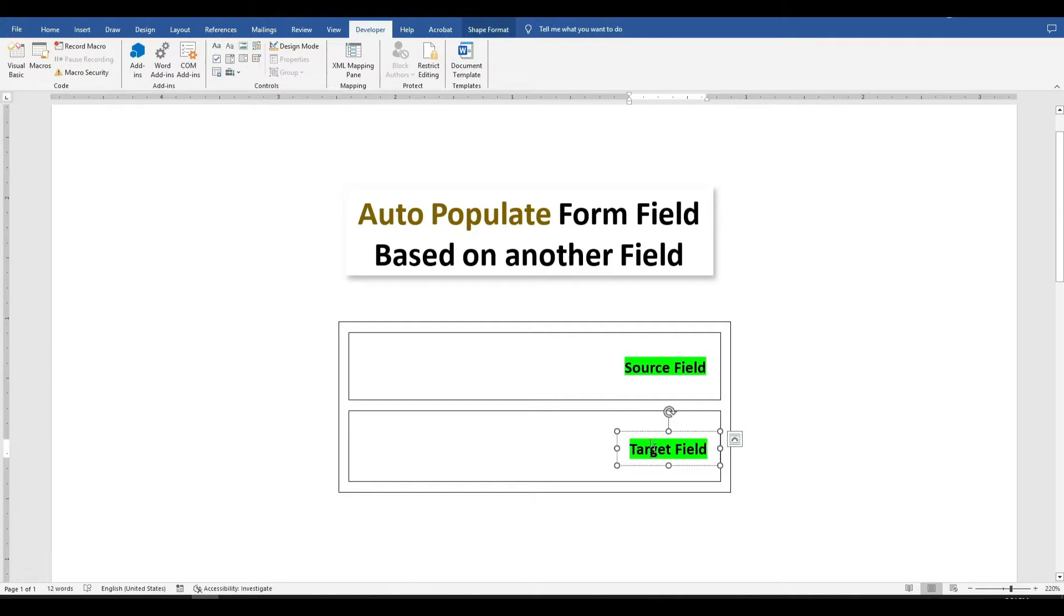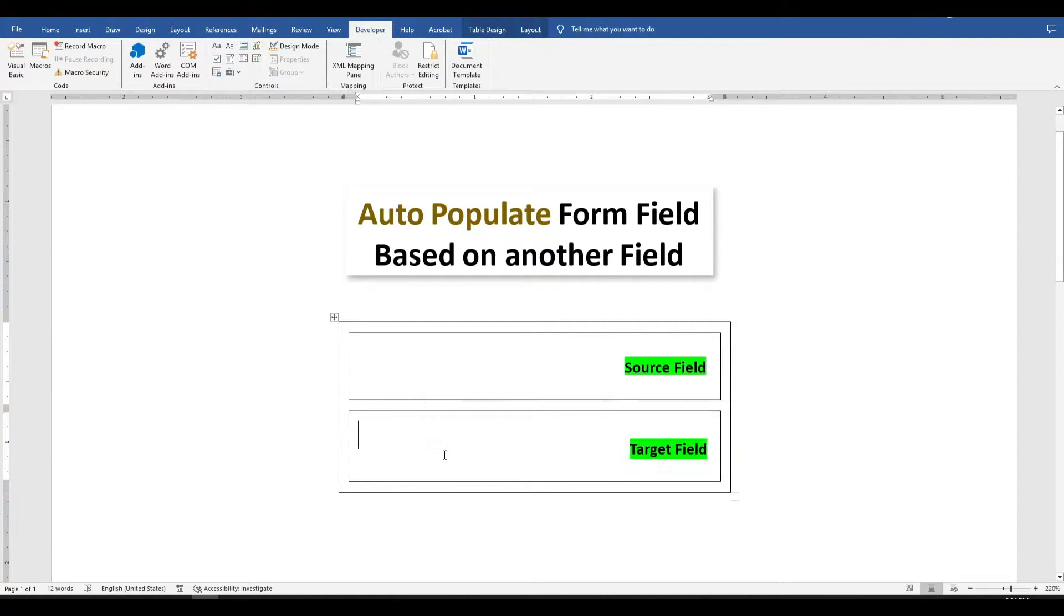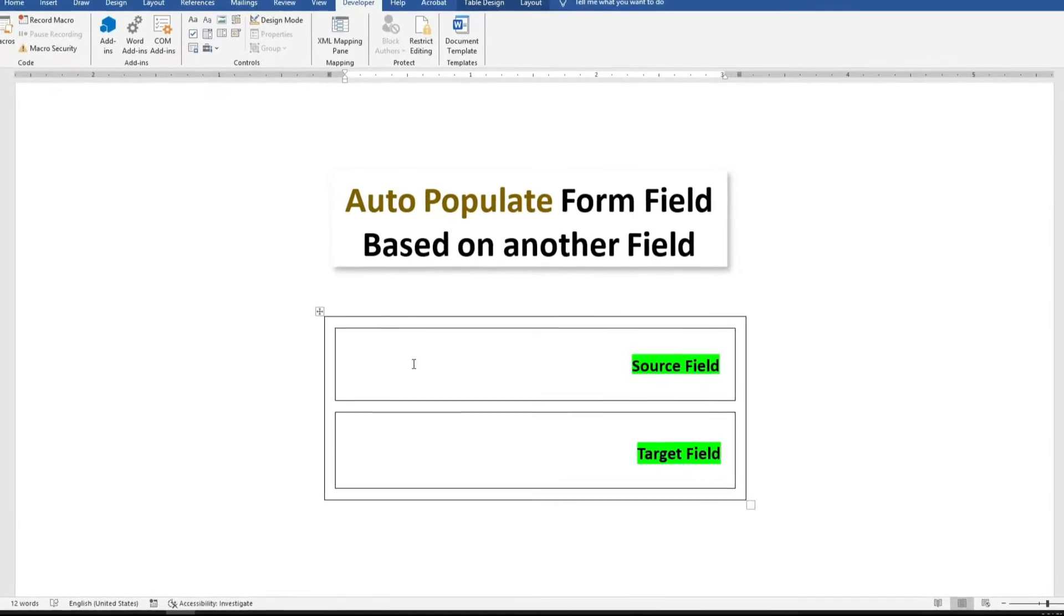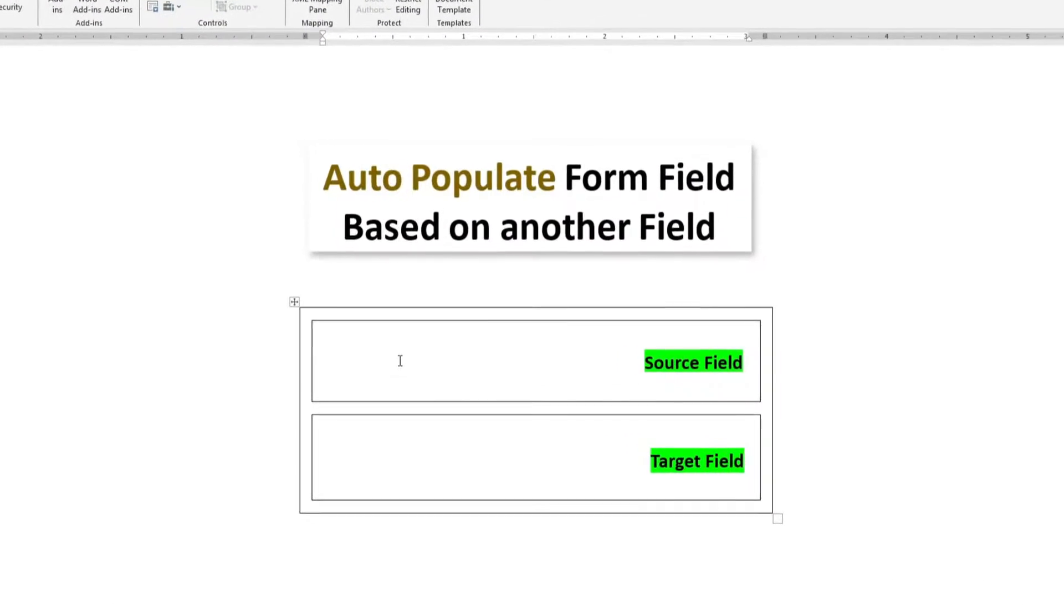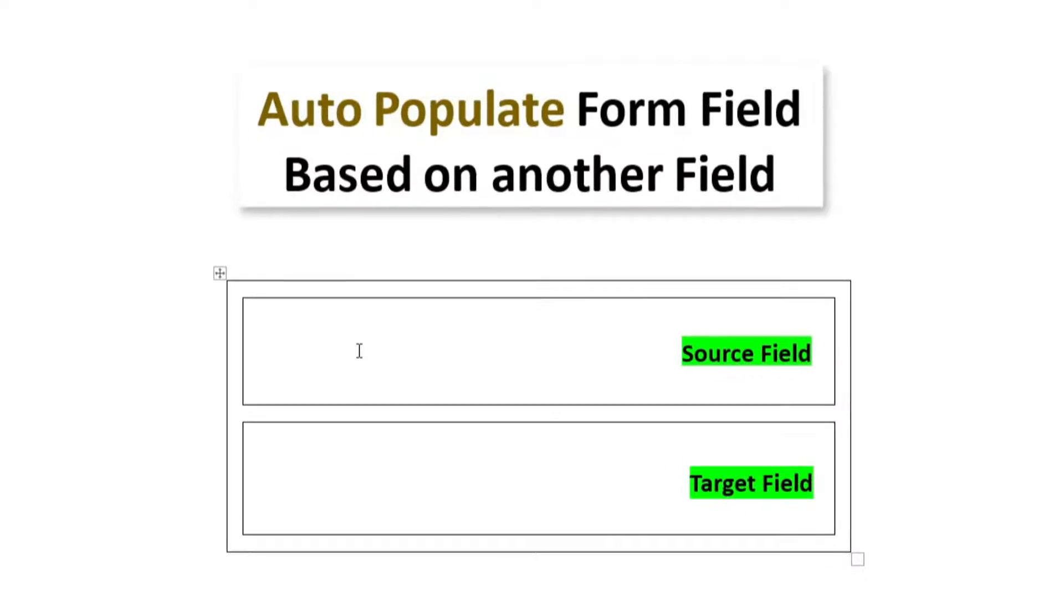I've prepared two boxes here. The top one is the source field, and the second is the target field. The source field is where users input data, and the target field will populate automatically.